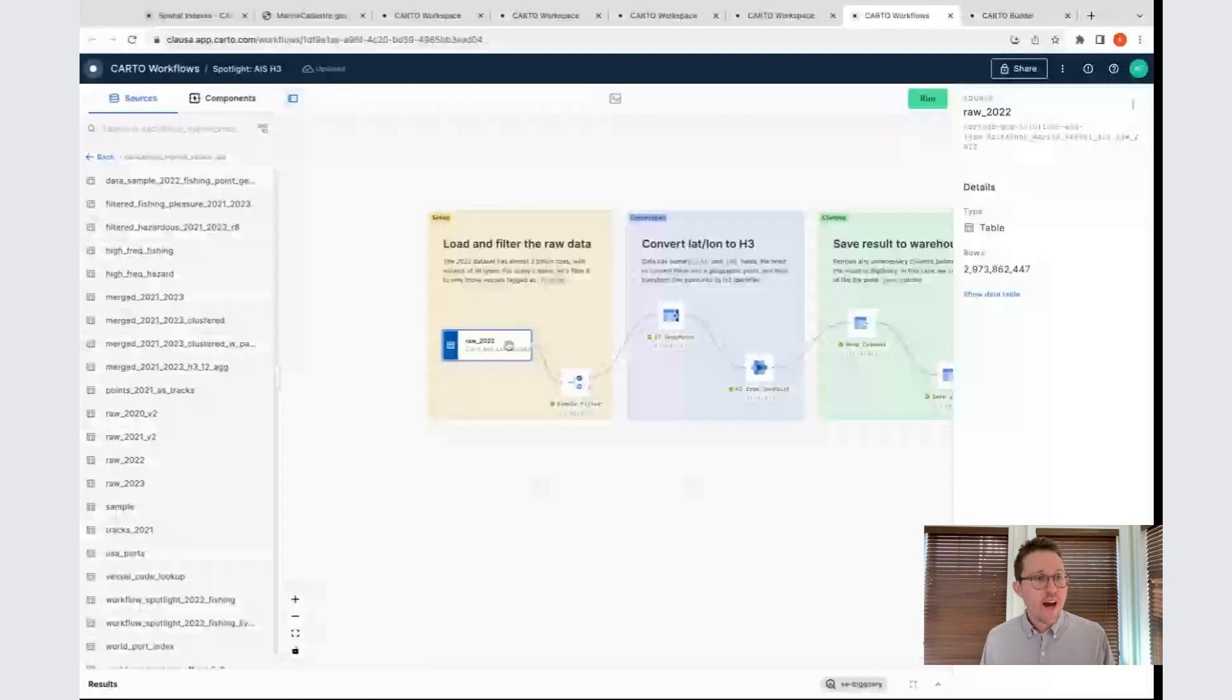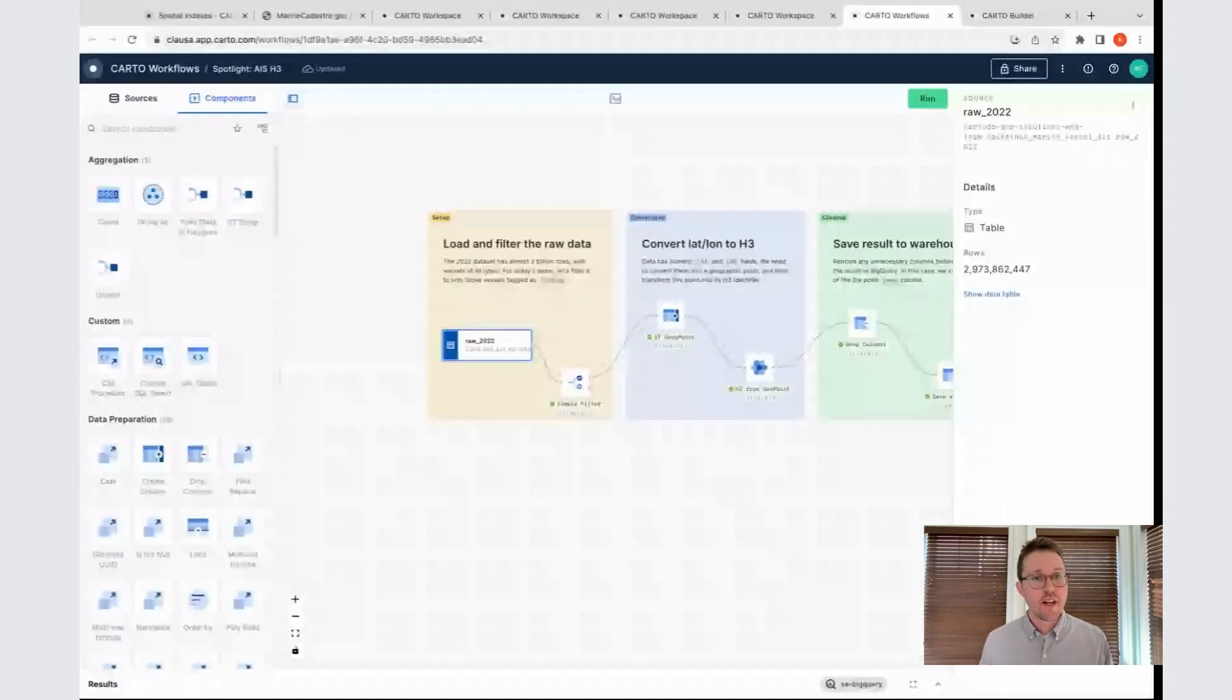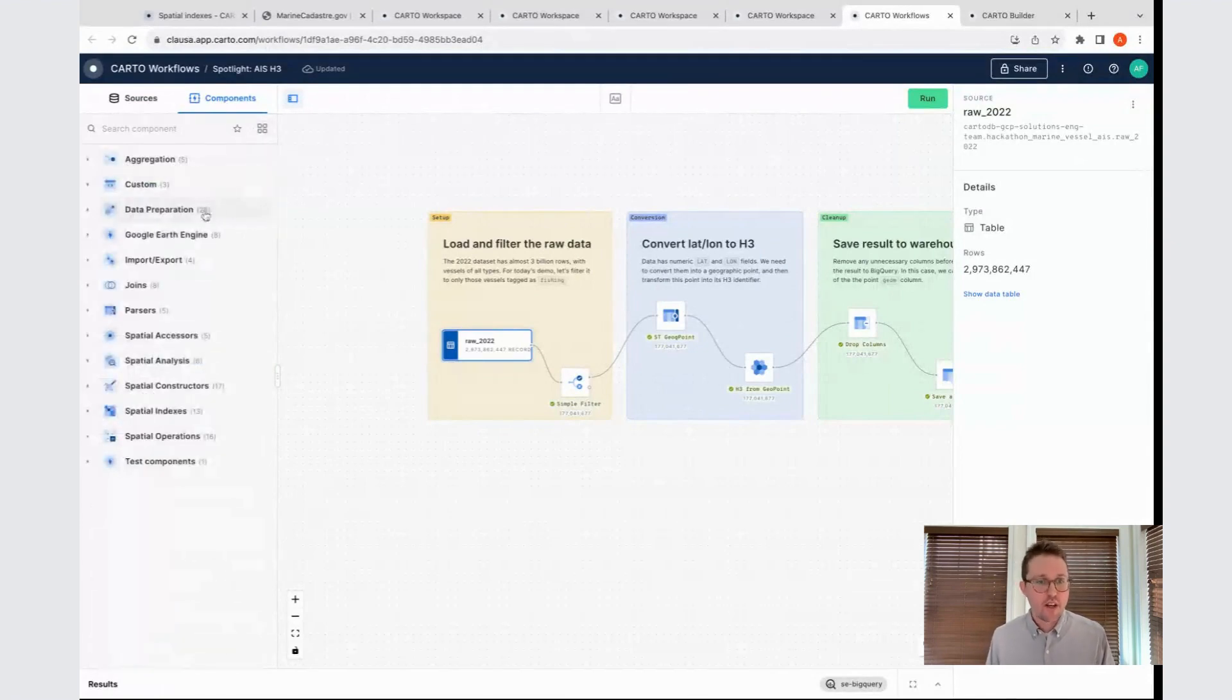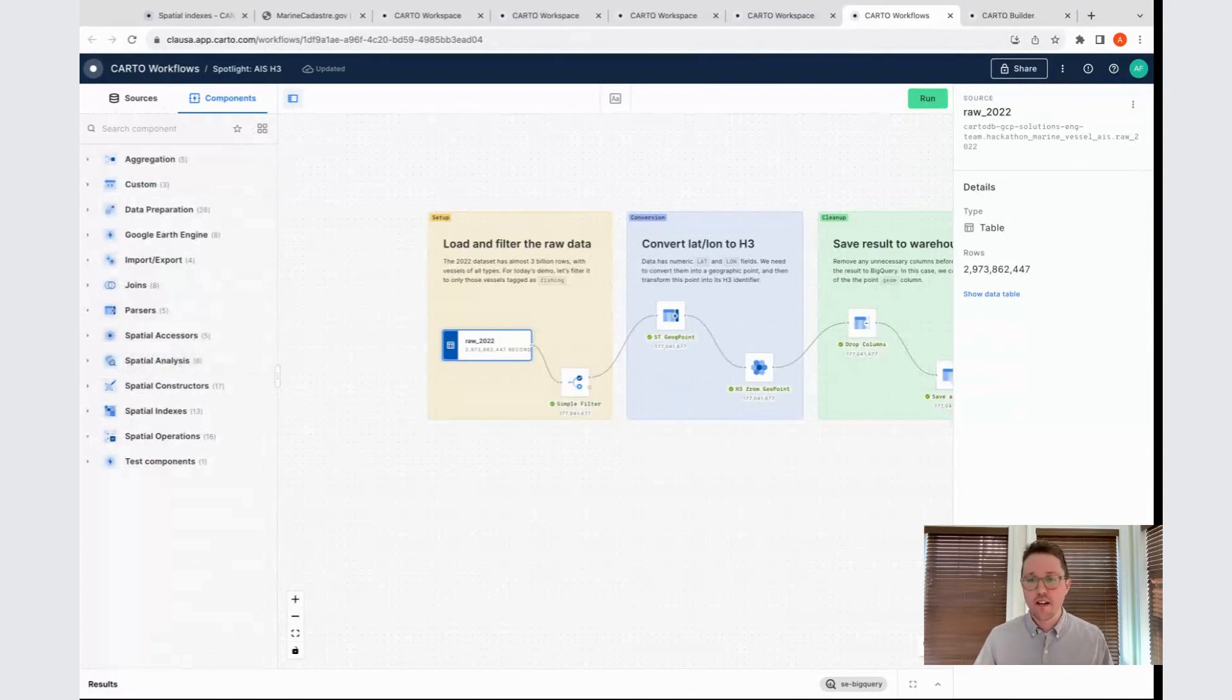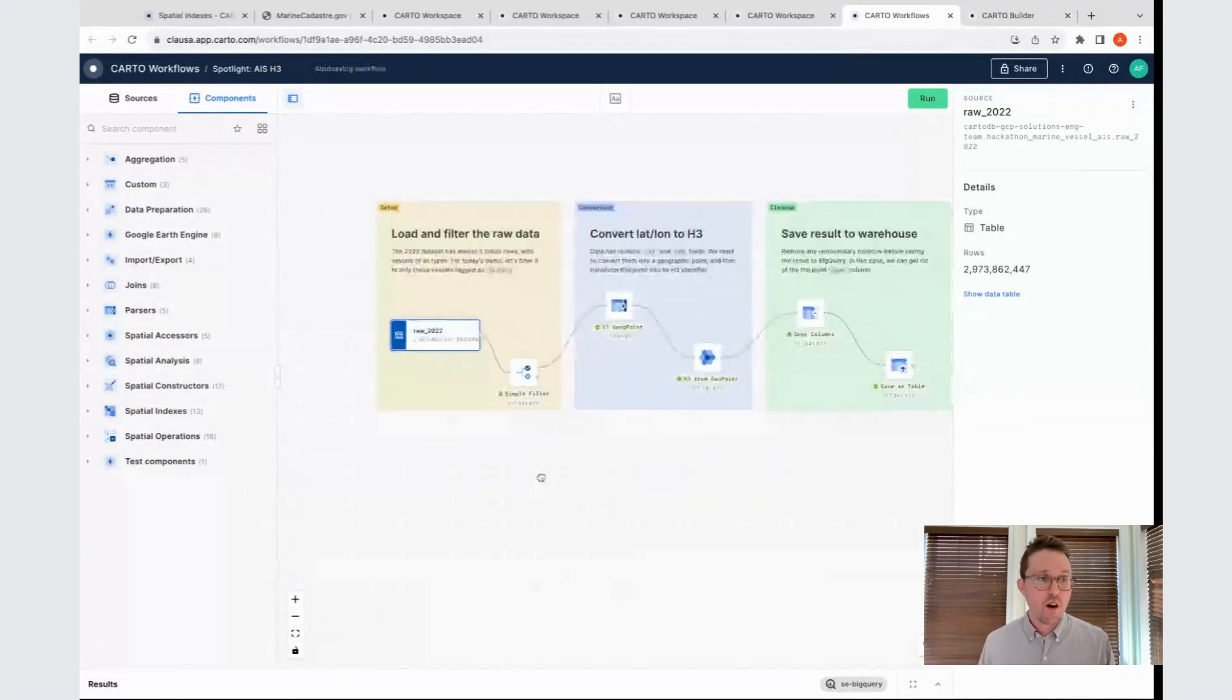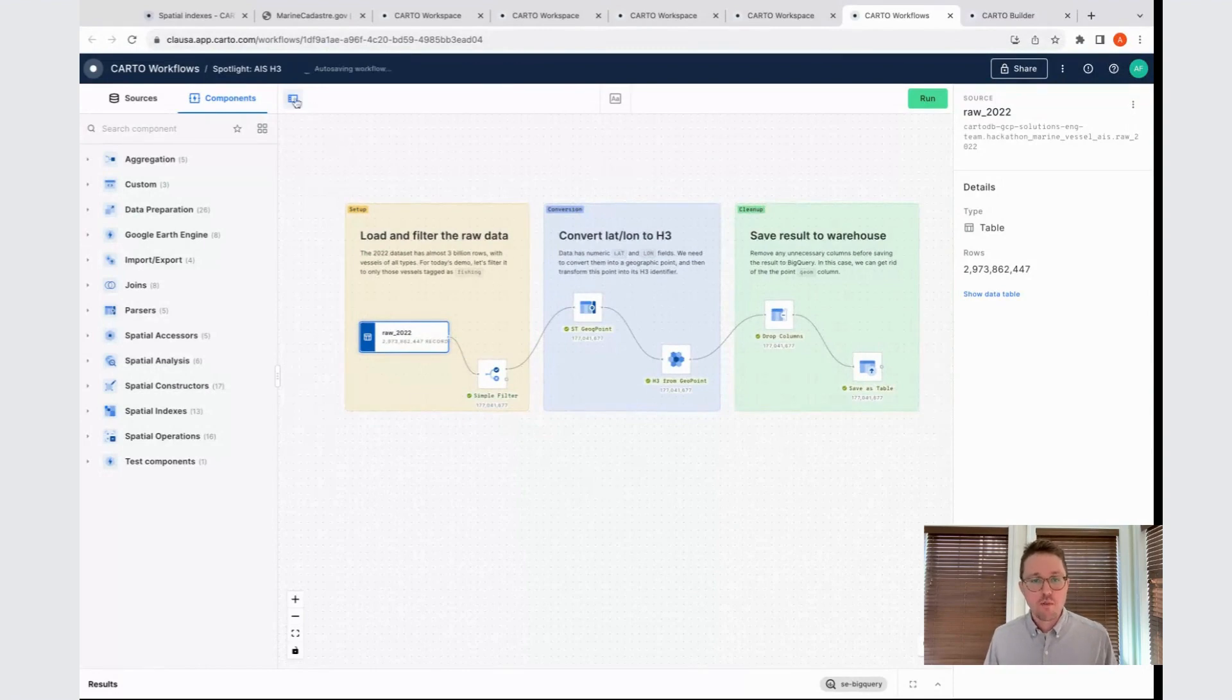The way that this works is you connect to one of your warehouses. Then you have the ability to add tables that you might have in one of your warehouses. You can drag and drop them onto the screen as I've done with my raw 2022 table. We also have access to components. These are things you can drag and drop onto your screen. They will do different operations to your data and they're organized by topic. We have things like aggregation, data prep, joins, spatial analysis, et cetera. Once you've dragged all these things onto the screen, you can connect them to each other, adjust the parameters. When you run it, it will compile all of your logic down to SQL, and it will run within the warehouse you've connected.